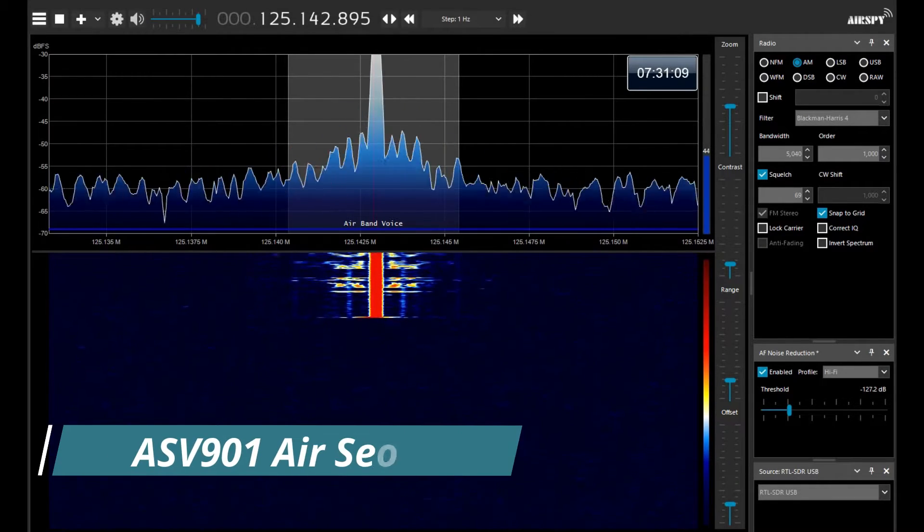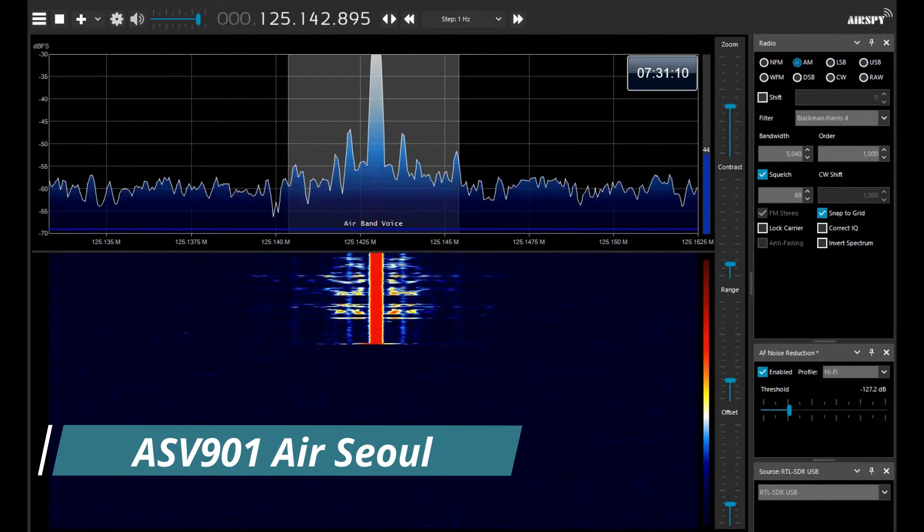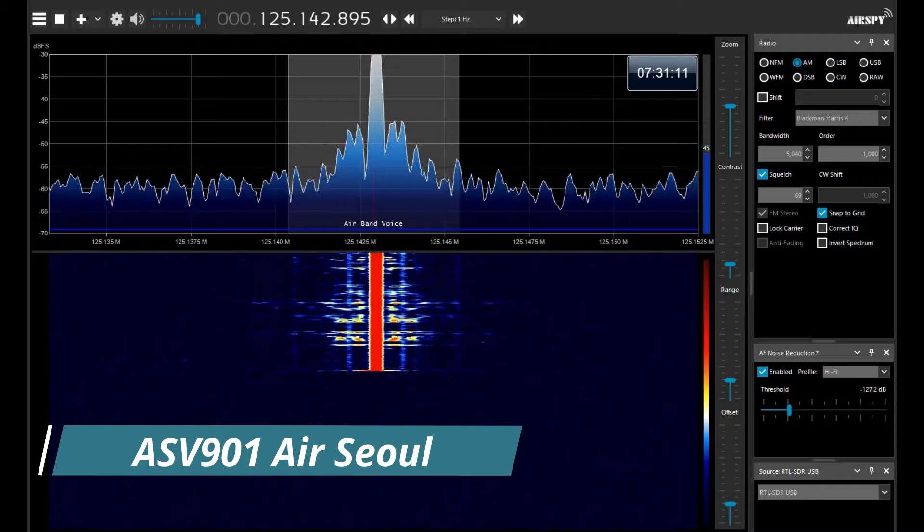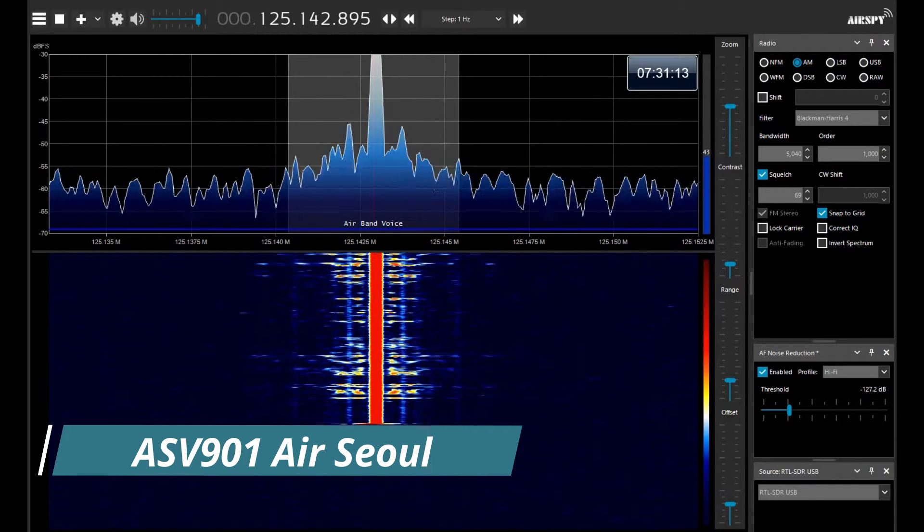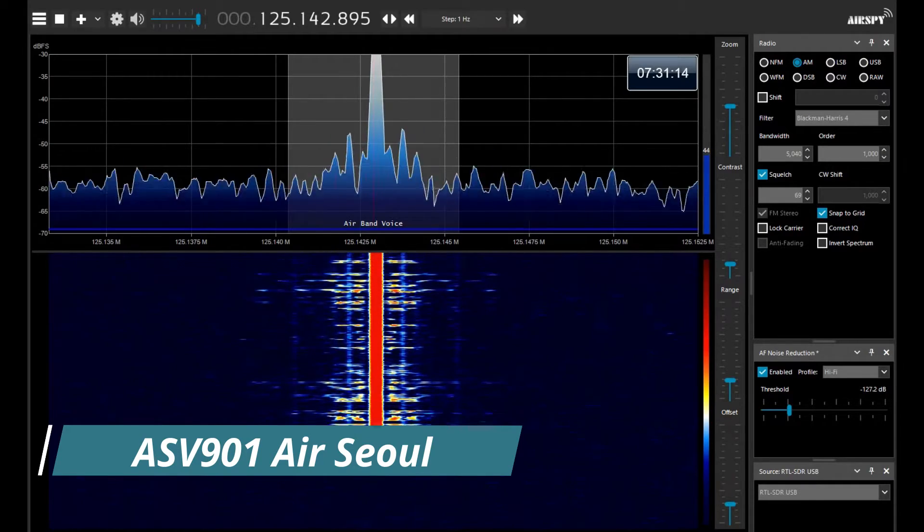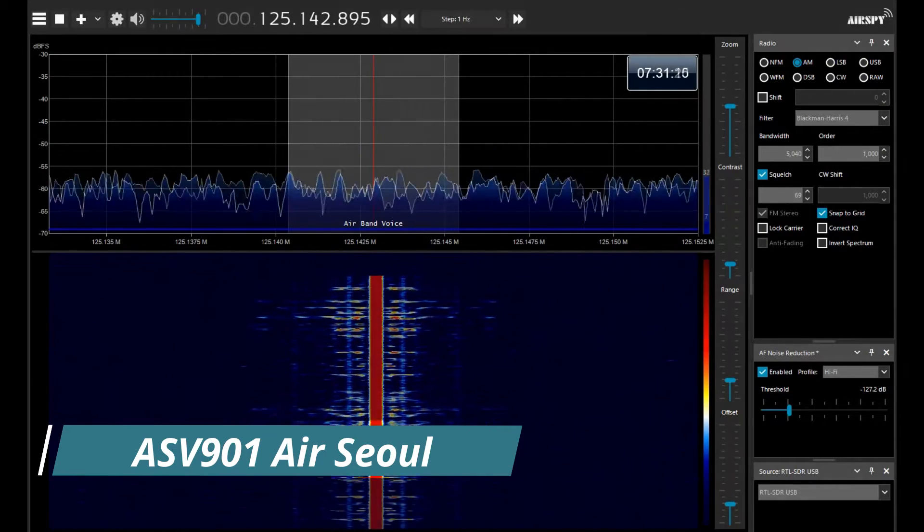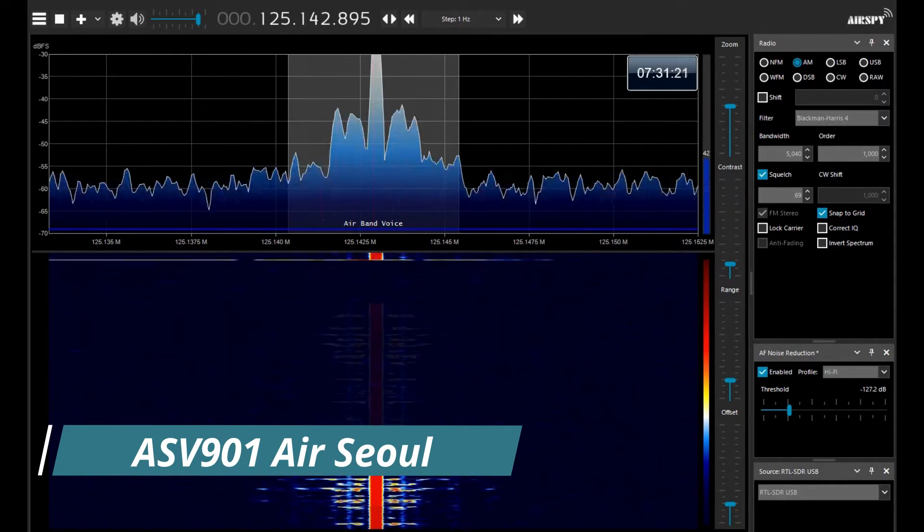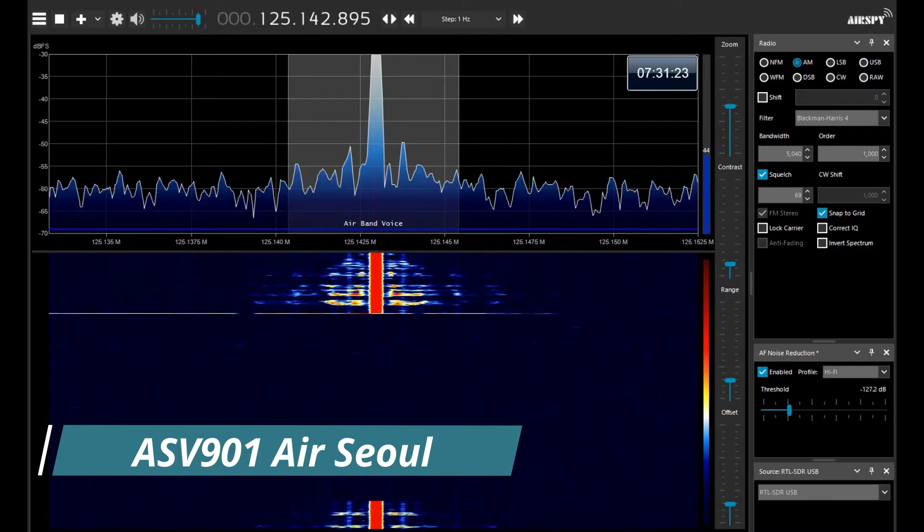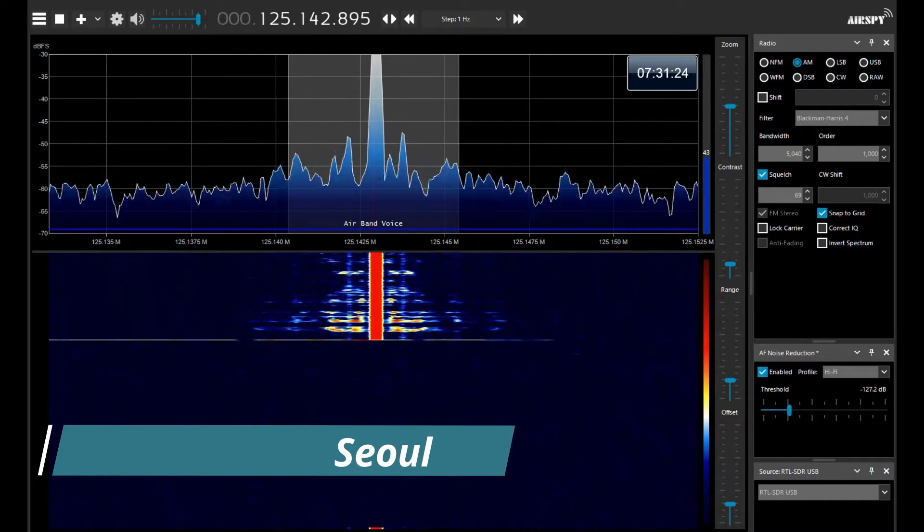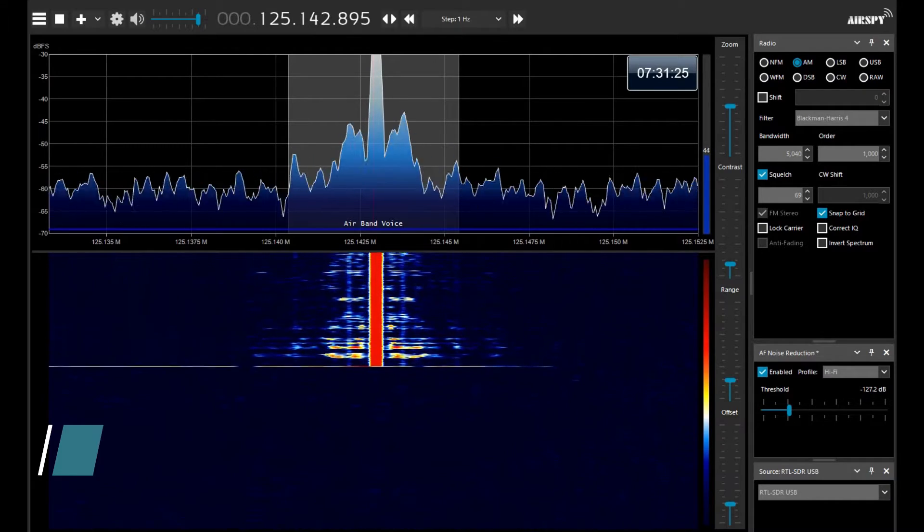Departure, good morning, Air Korea nine zero one, BG1 Tango departure, passing 1,500, climb 6,000. Climb flight level two hundred, cancel altitude restriction, Air Korea nine zero one.